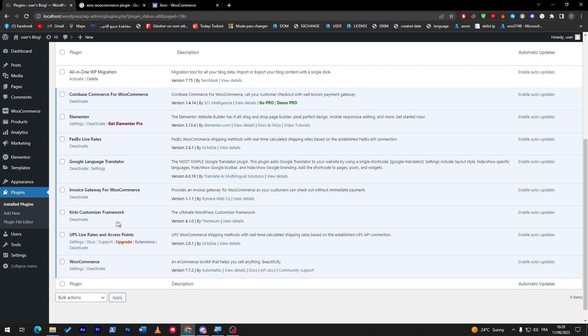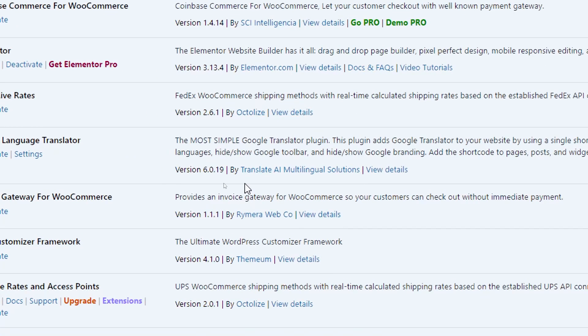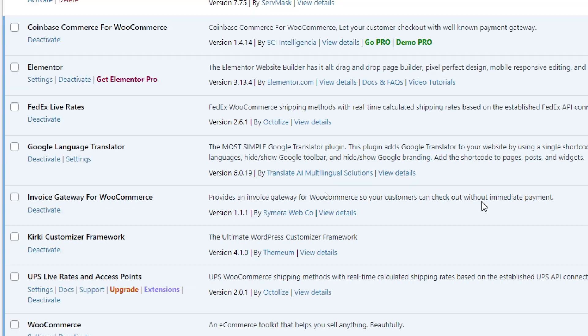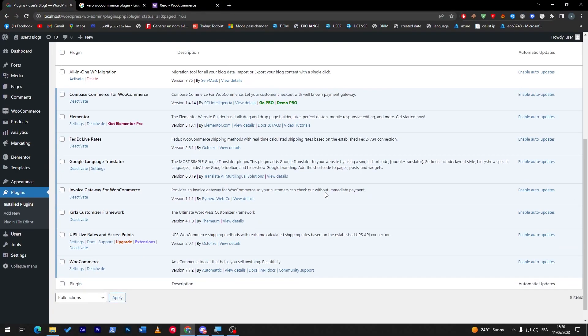Make sure it is activated once more by going here, Gateway for WooCommerce, and here it is. So it provides an invoice gateway for WooCommerce so customers can check out without immediate payment.